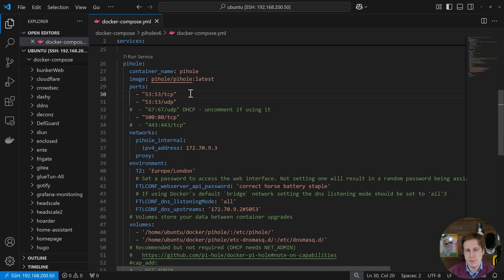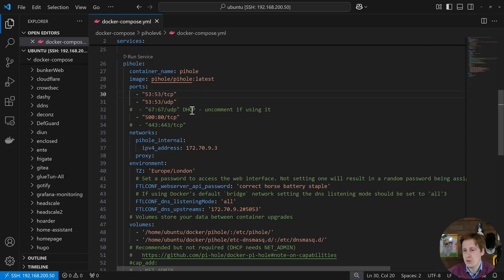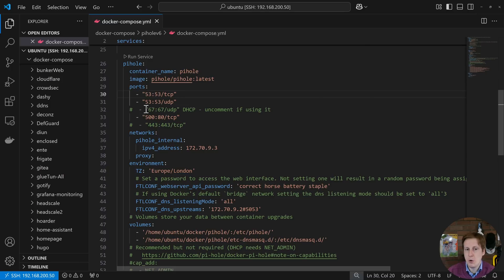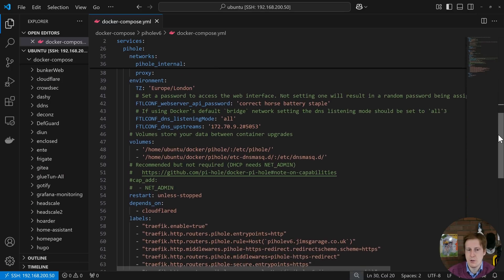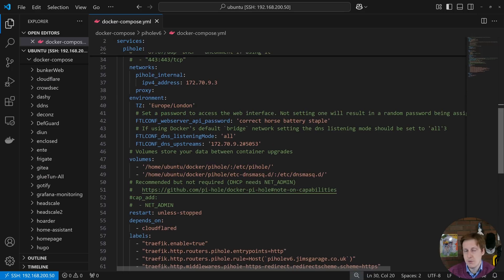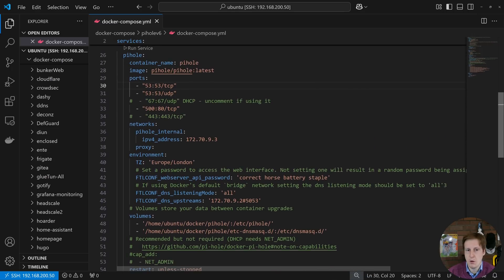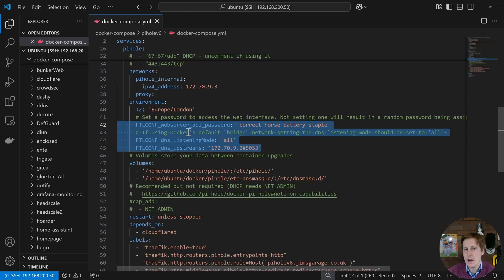So really there's not much that's changed over the previous version here. We're opening up some ports, 53 for those DNS requests. You can open up 67 if you want to use Pi-hole as your DHCP server. I don't. I use my firewall but also if you are going to open up port 67 you will need to scroll to the bottom and you will need to add this capability of network admin.